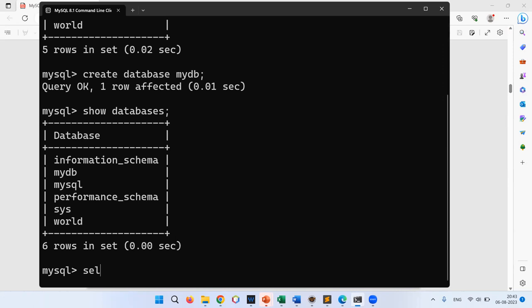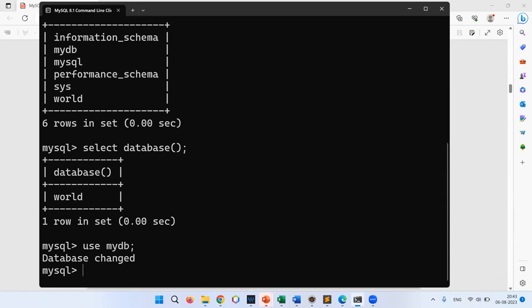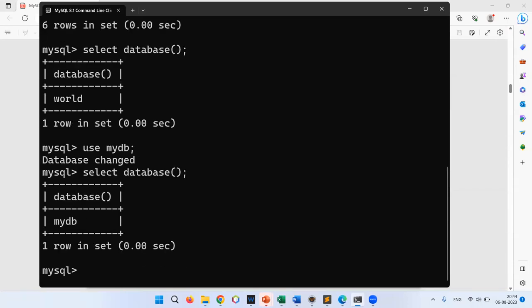Running SELECT DATABASE() shows I'm currently in the 'world' database, not mydb. To switch, I type: USE mydb. The response says 'Database changed.' Running SELECT DATABASE() again confirms I am now in mydb.